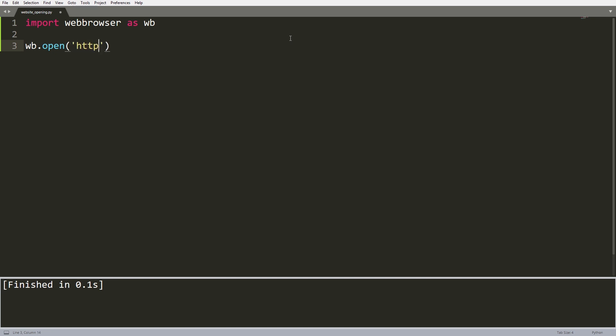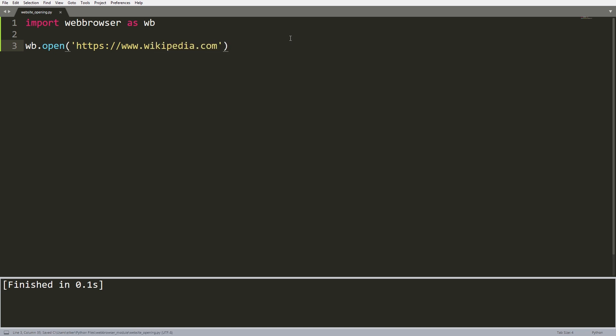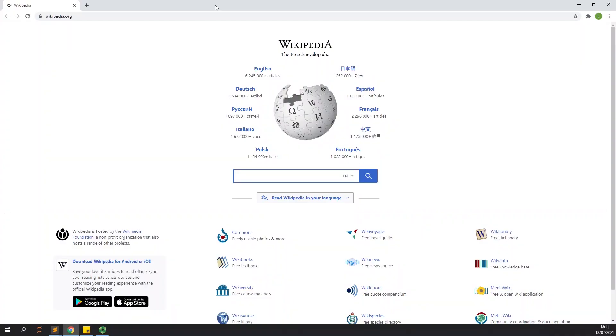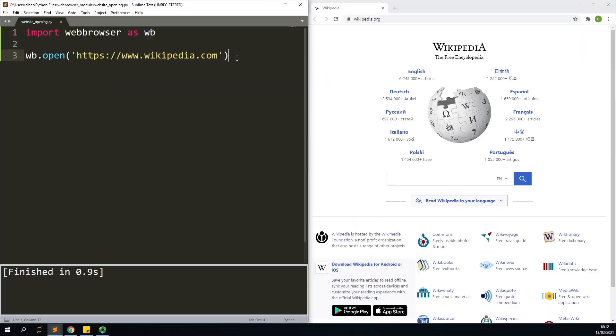So let's say that we specify Wikipedia, like this. Save my file and run it and here you can see that Wikipedia opened in my default browser which in my case is Google Chrome.